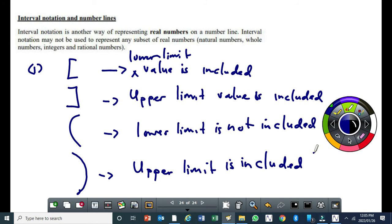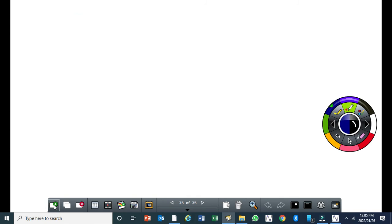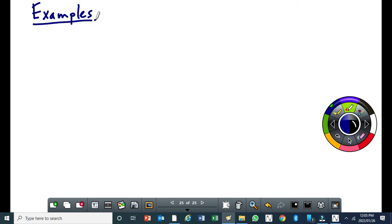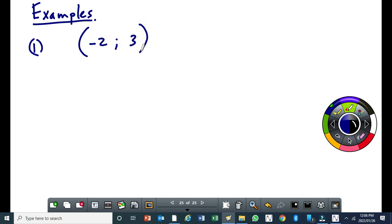Let me show you some examples with a number line. Example one: if I give you minus two to three with circular brackets on both sides, that means the lower limit, which is minus two, is not included, and the upper limit, which is three, is not included. For interval notation, our interval includes real numbers.